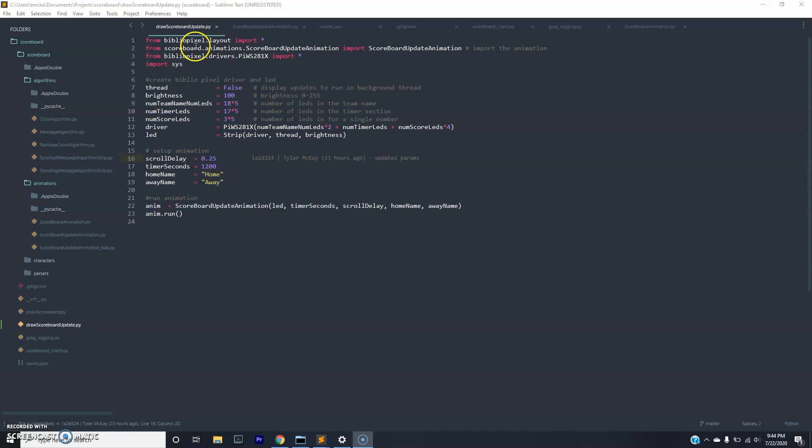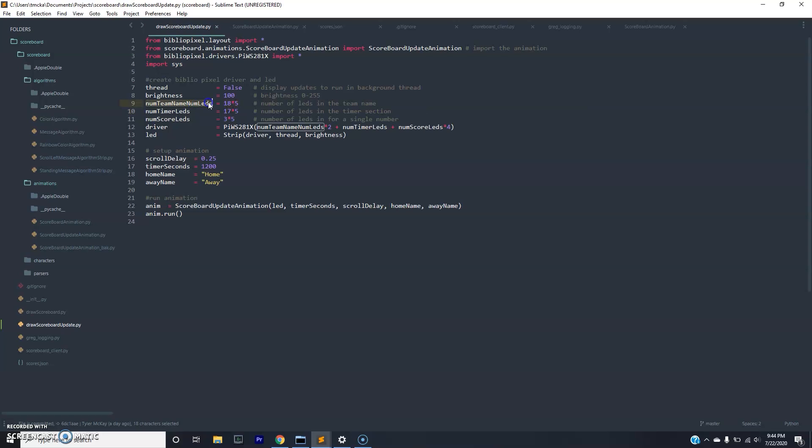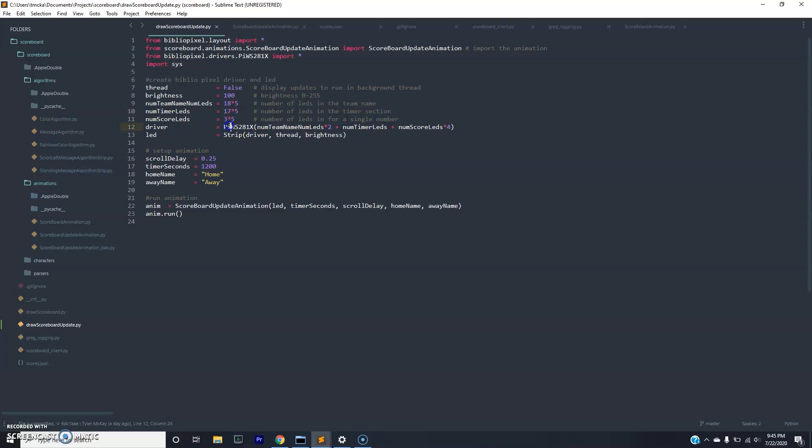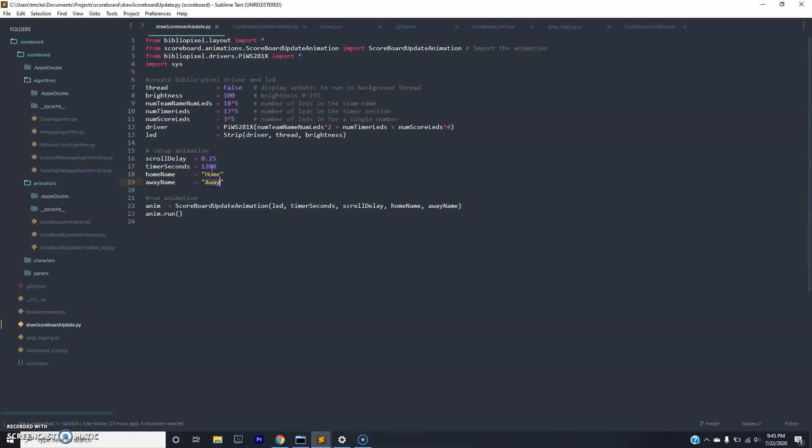In this drawScoreboard update file, you'll see we have a basic configuration. This is just listing out how many LEDs basically are in each section. For the team name section, it's 18 by 5, that's my dimensions. In the timer section, it's 17 by 5. In the scores section, it's 3 by 5 for me, and so forth. You can see we initialize this BiblioPixel object, just a driver for the WS2812B LEDs. And then we initialize this other BiblioPixel object which we use to control the message board.